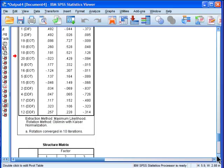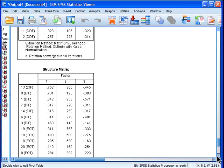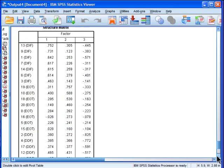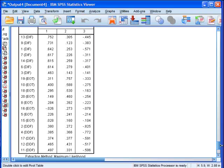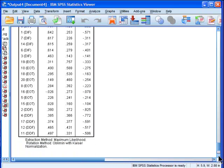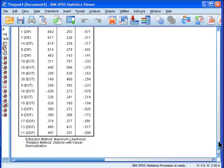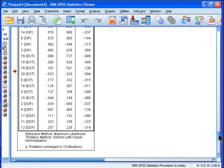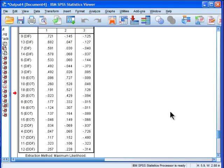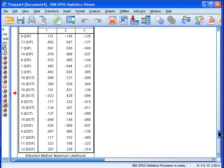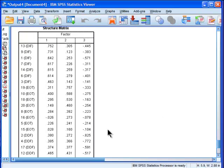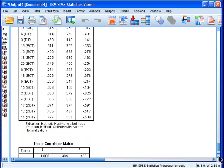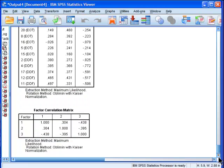So that's the pattern matrix. The structure matrix can be interesting at times. I talk more about it in the PCA videos. I won't talk about it here, but basically it's just the correlations between the variables and the factors, whereas the pattern matrix is more like beta weights in multiple regression, whereas these are more like correlations between the variables and the factors. Sometimes it can be informative to look at that.